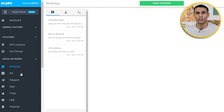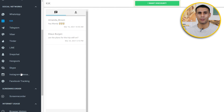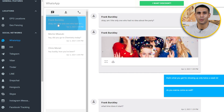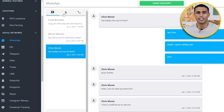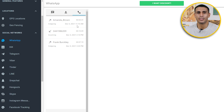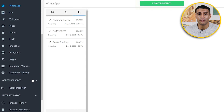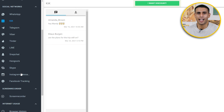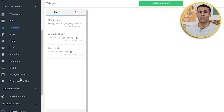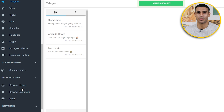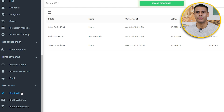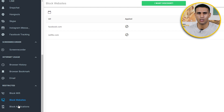One of mSpy's standout features is its broad compatibility with various social media apps that can be monitored. Take WhatsApp, for instance — in contrast to some other applications that only provide access to text messages on the target device, mSpy allows you to choose from a wide array of social networks to access, provided they are installed on the user's device. mSpy also grants you the capability to block specific websites you deem inappropriate for your children, ensuring they aren't exposed to harmful content.